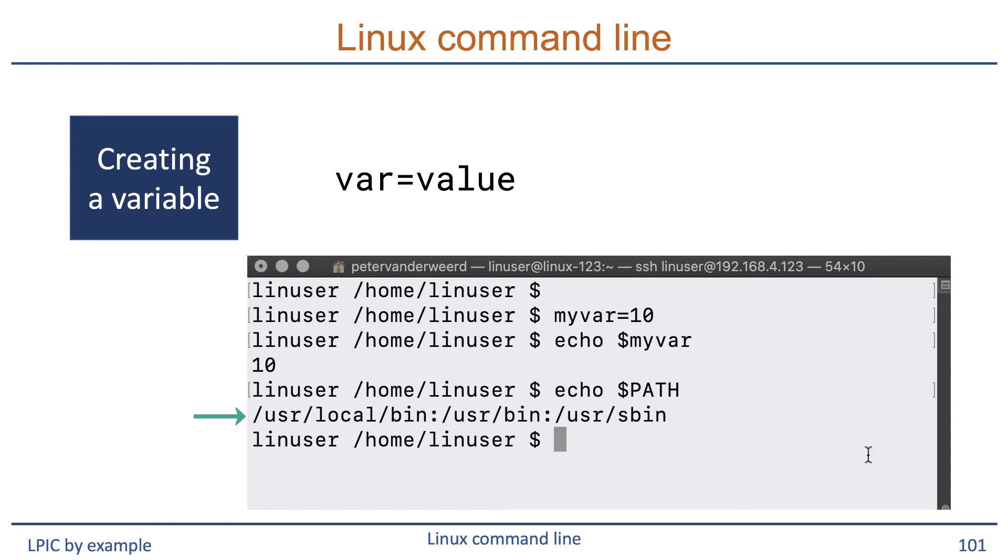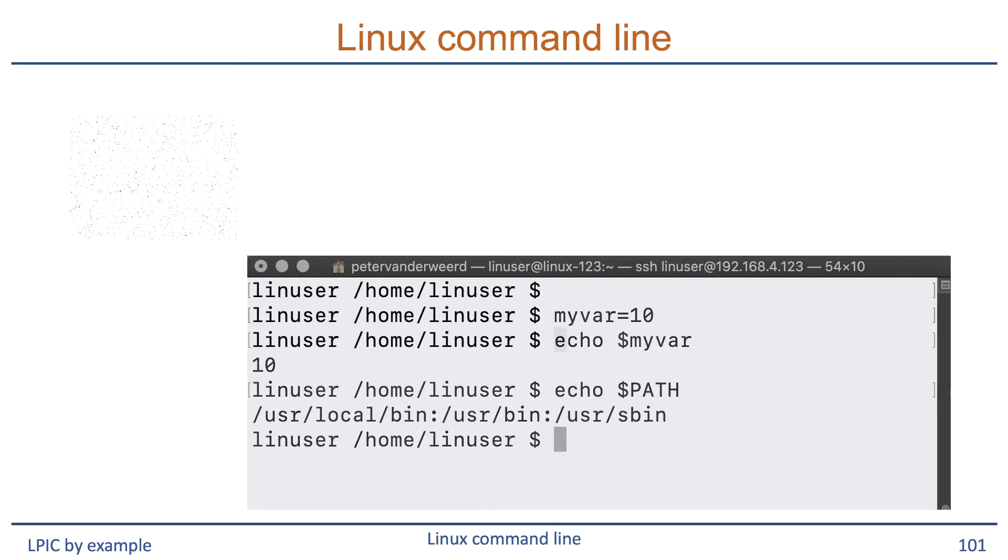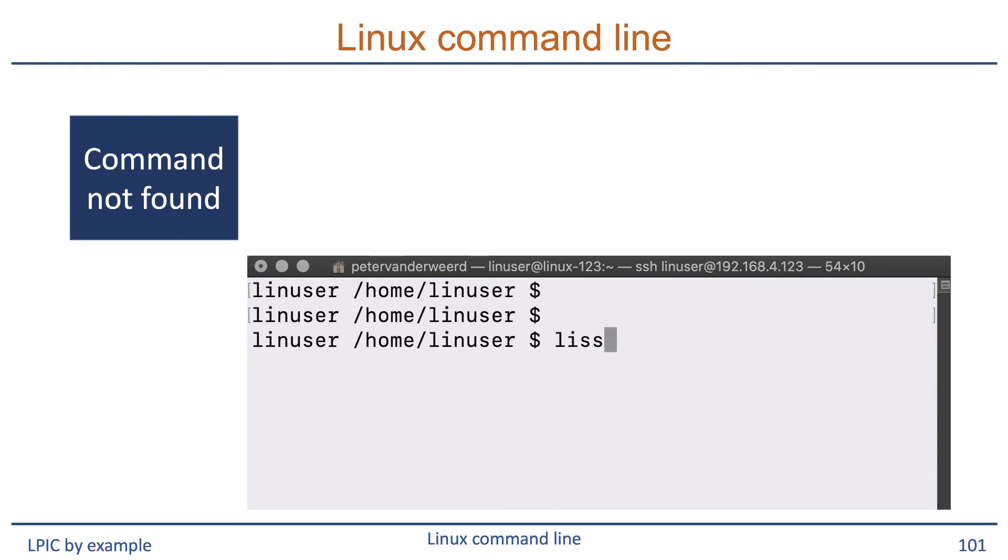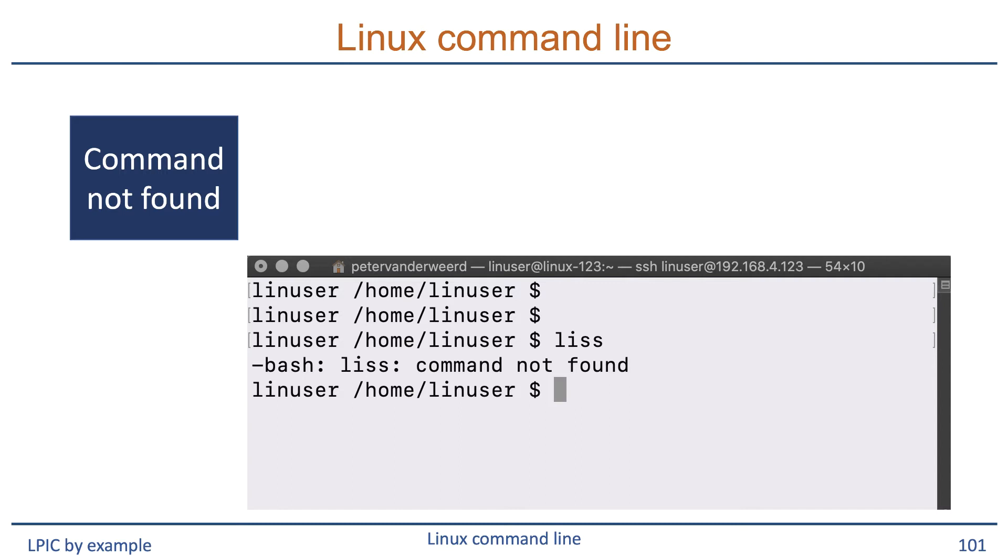We see that there's a list of subdirectories that are all searched sequentially from left to right when executing a command until it finds the command that you want to execute. If the command is not found, then you will get a command not found message. So if I run LISS, which is not a Linux command, it tells me that it cannot find the command.